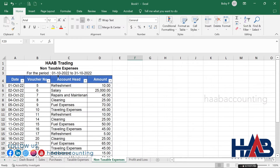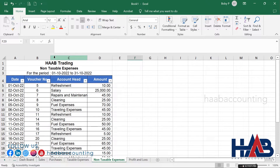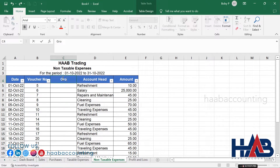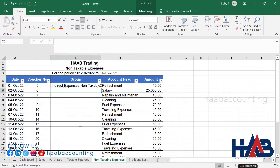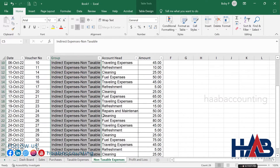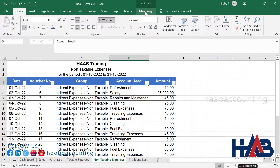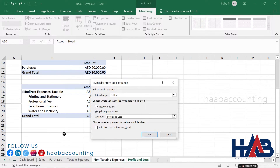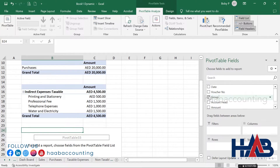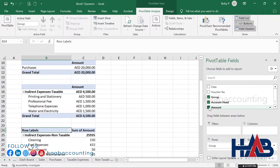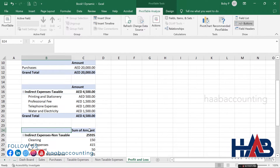Select non-taxable expenses, insert a column for Group, and type 'Indirect Expenses Non-Taxable' as the group. Place the pivot table in the profit and loss sheet. Select Group, Account Head, and Amount from the PivotTable Field. Change the heading and currency symbol.